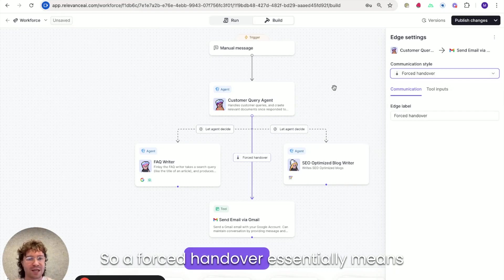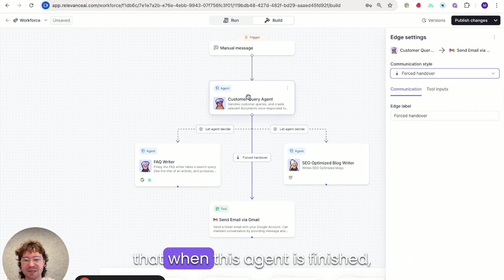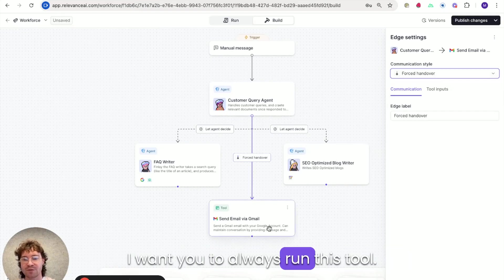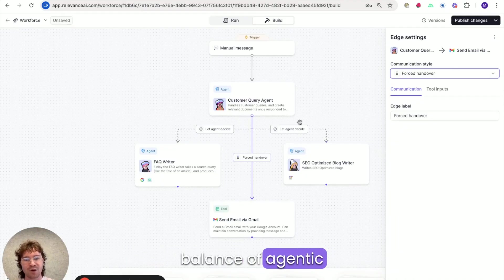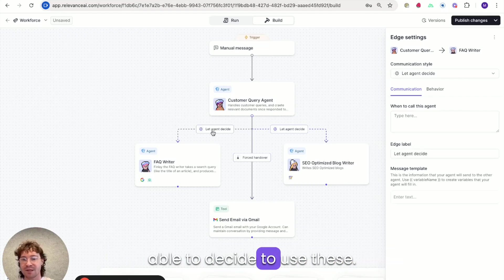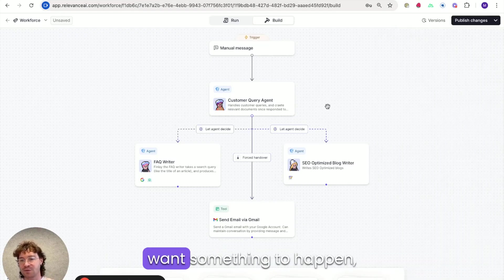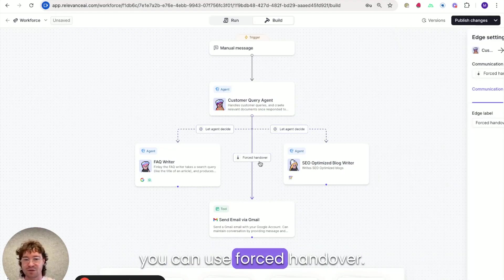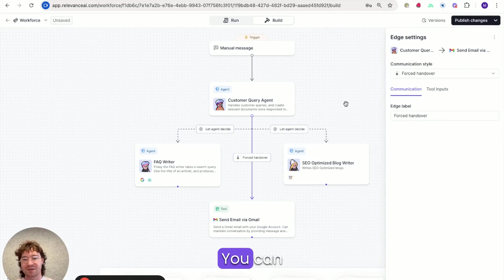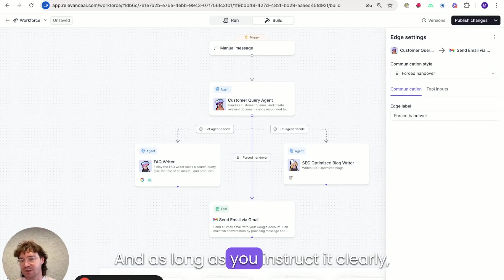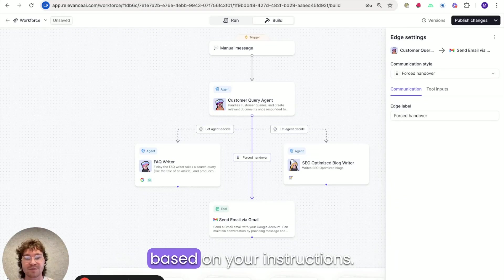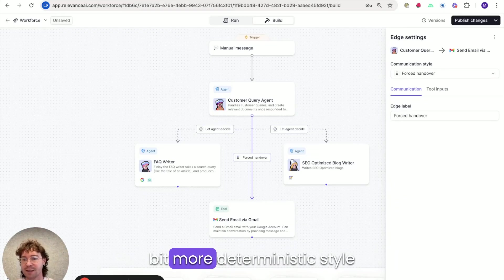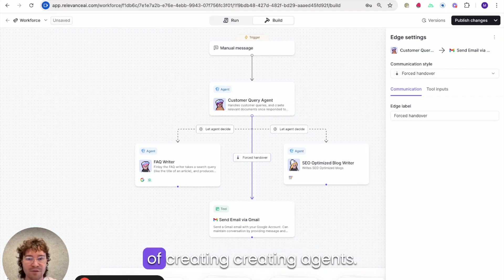So a forced handover essentially means that when this agent is finished, I want you to always run this tool. This means that you get a good balance of agentic decision making with the agent being able to decide to use these. But then also if you always want something to happen, you can use forced handover. And like I said, you can use let agent decide and as long as you instruct it clearly, it should always make the decisions based on your instructions. But this just gives you a little bit more deterministic style of creating agents.